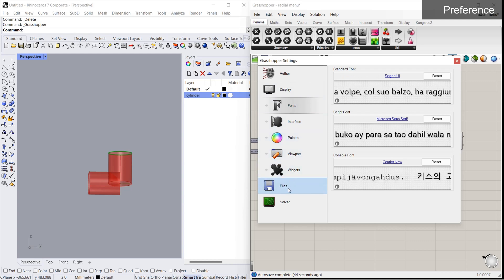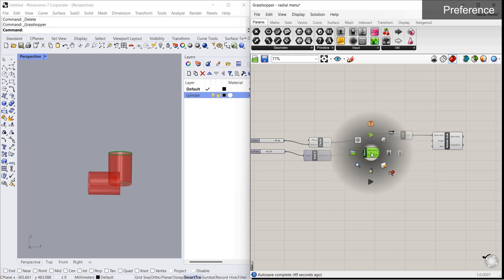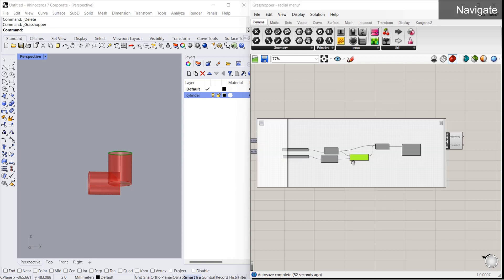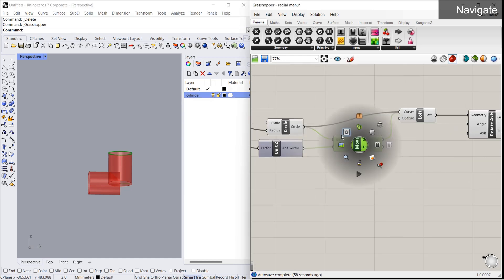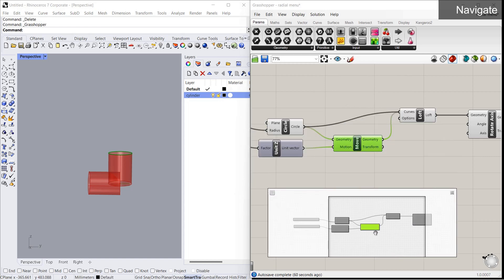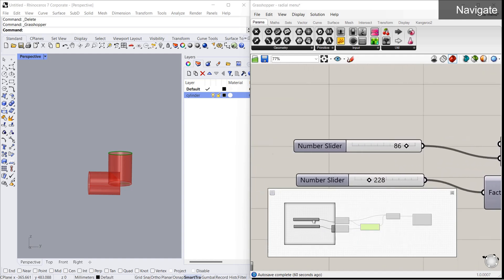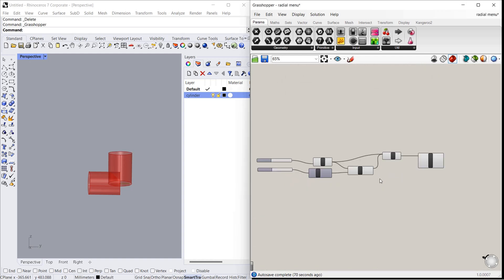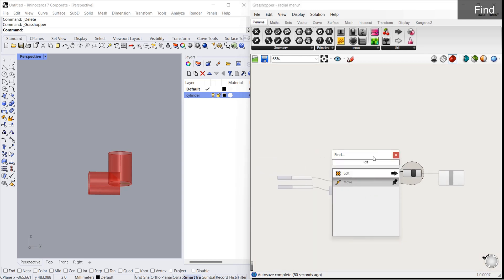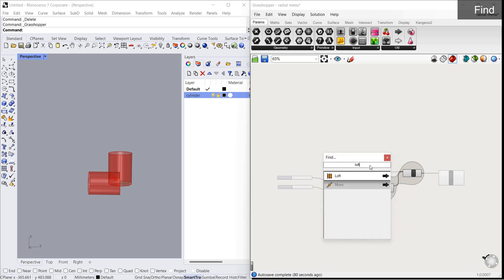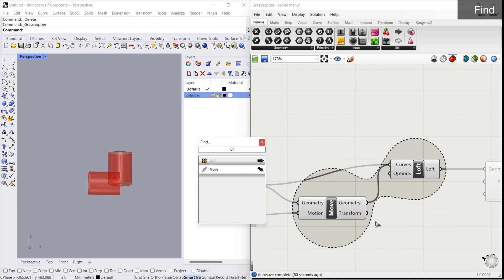In preferences, you can change display fonts, colors, widgets, and similar settings. With the navigate tool, if you have a big algorithm, you can see where you are and navigate to any particular component easily. With the find tool, you can type any component name and it will show you where it is — an arrow at the end shows the direction of the component.